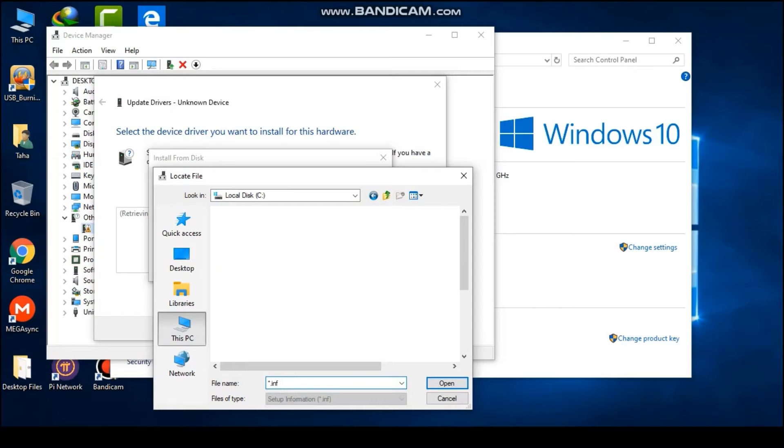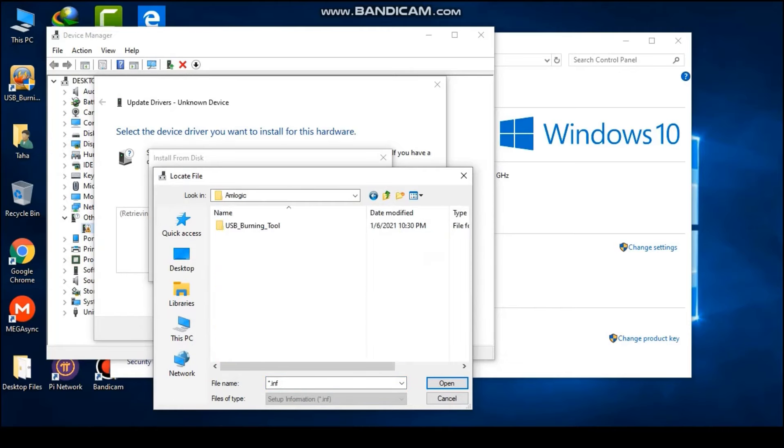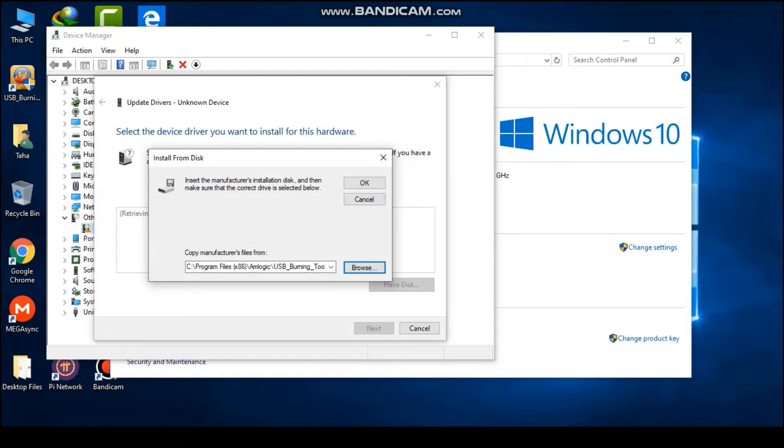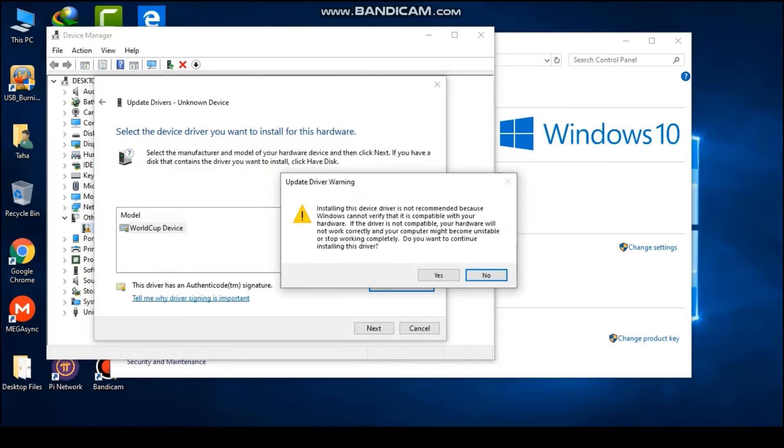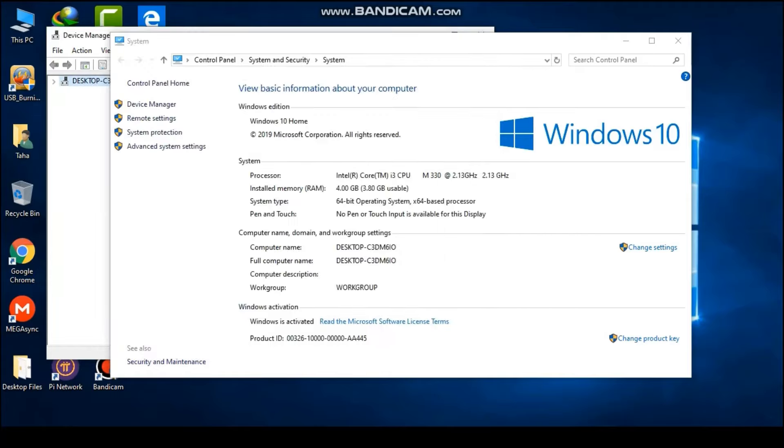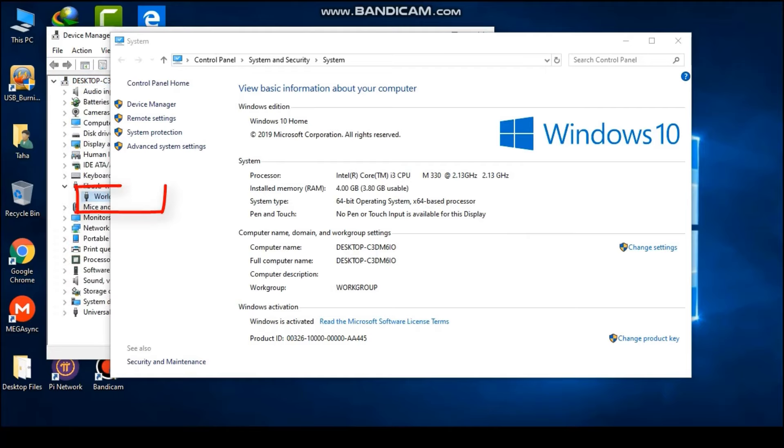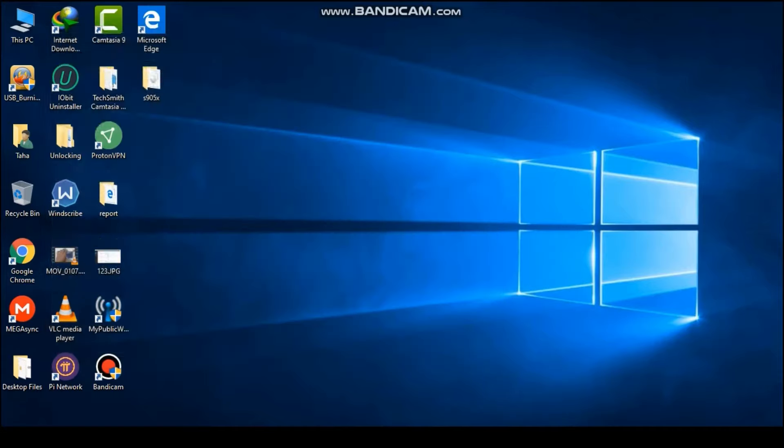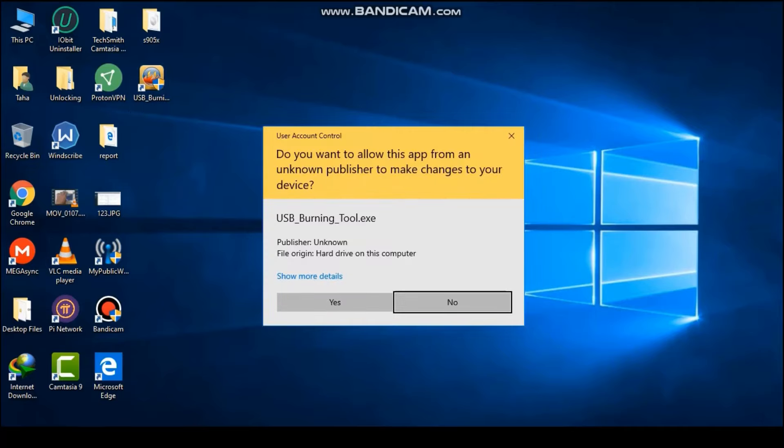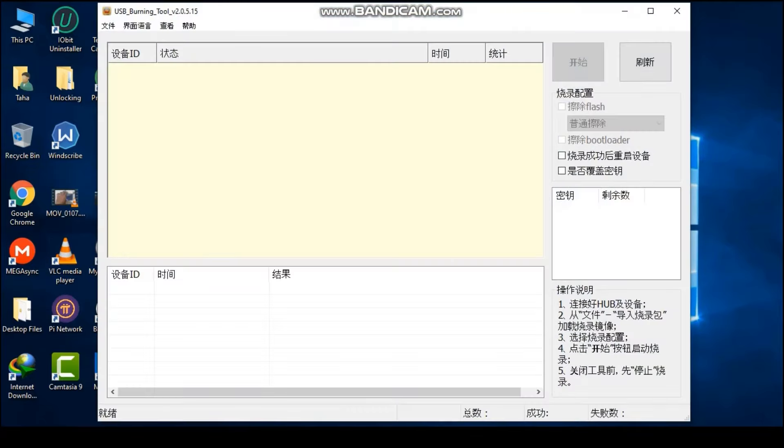And you are good to go. Disconnect the Android box from the PC. Now open up USB burning tool and select English language as shown in the video.